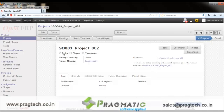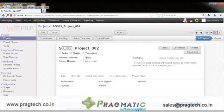This is Project 2, associated with Sale Order 3. You can define a project manager as well as the customer for which this project has been created.